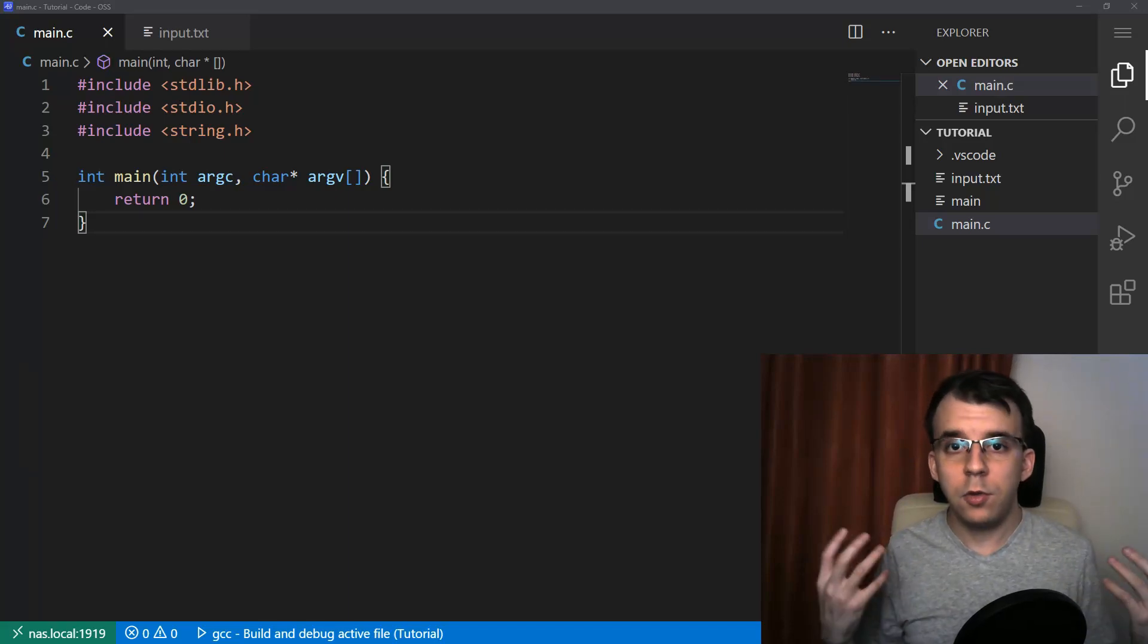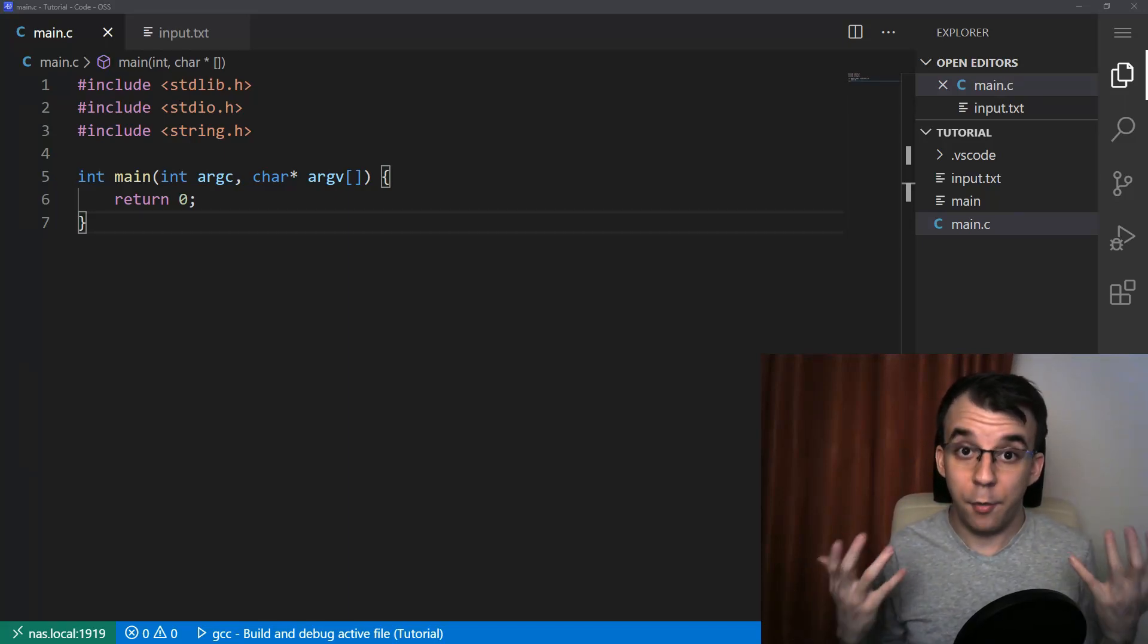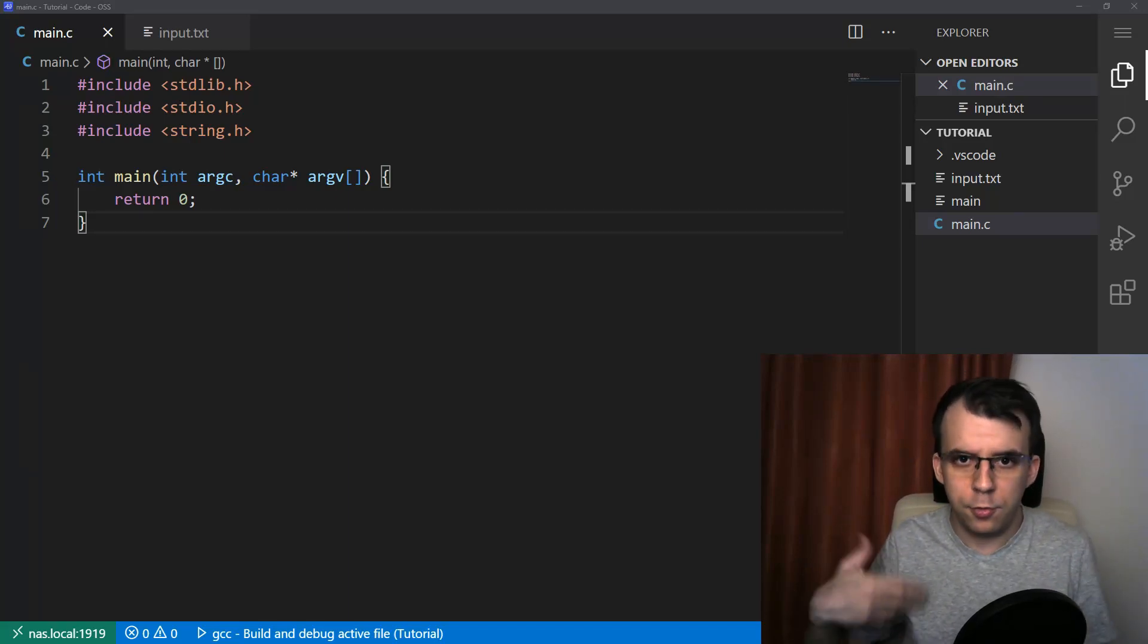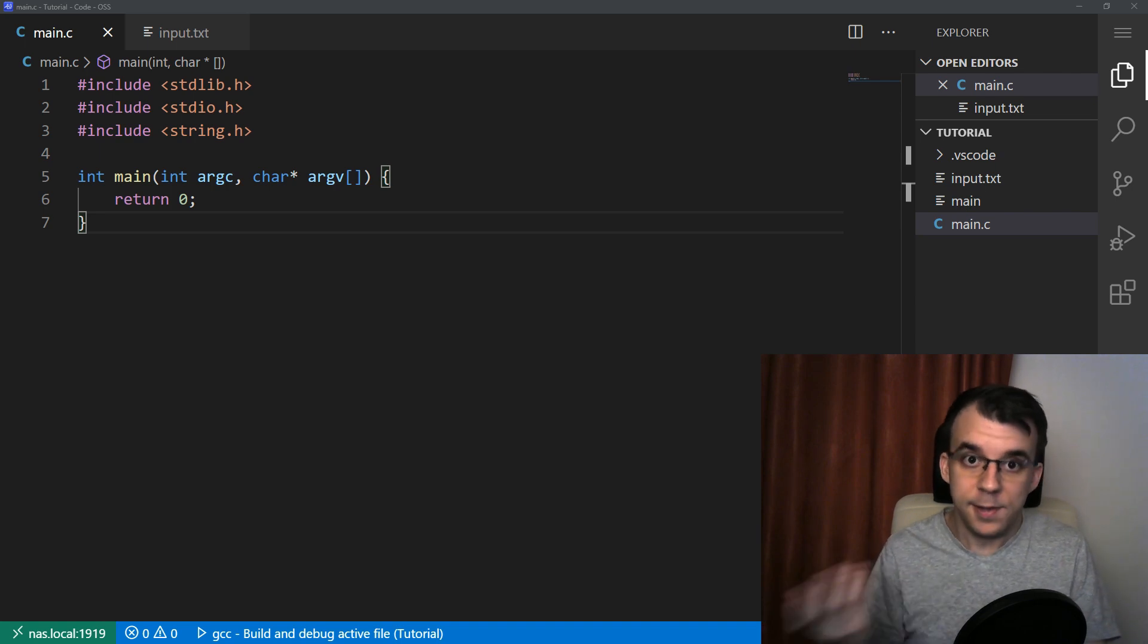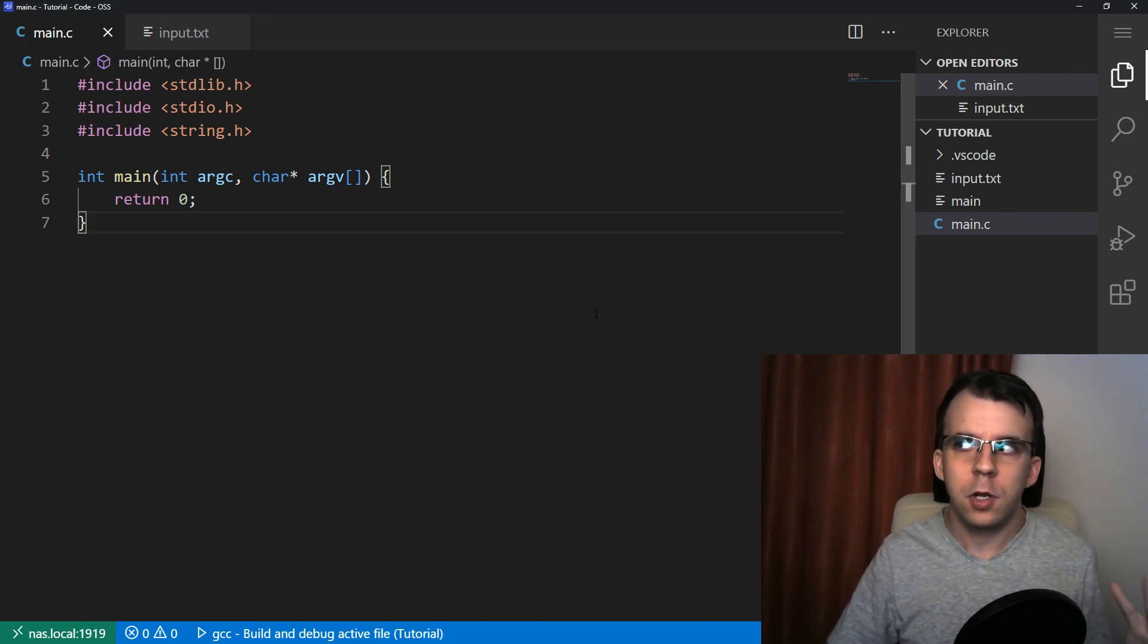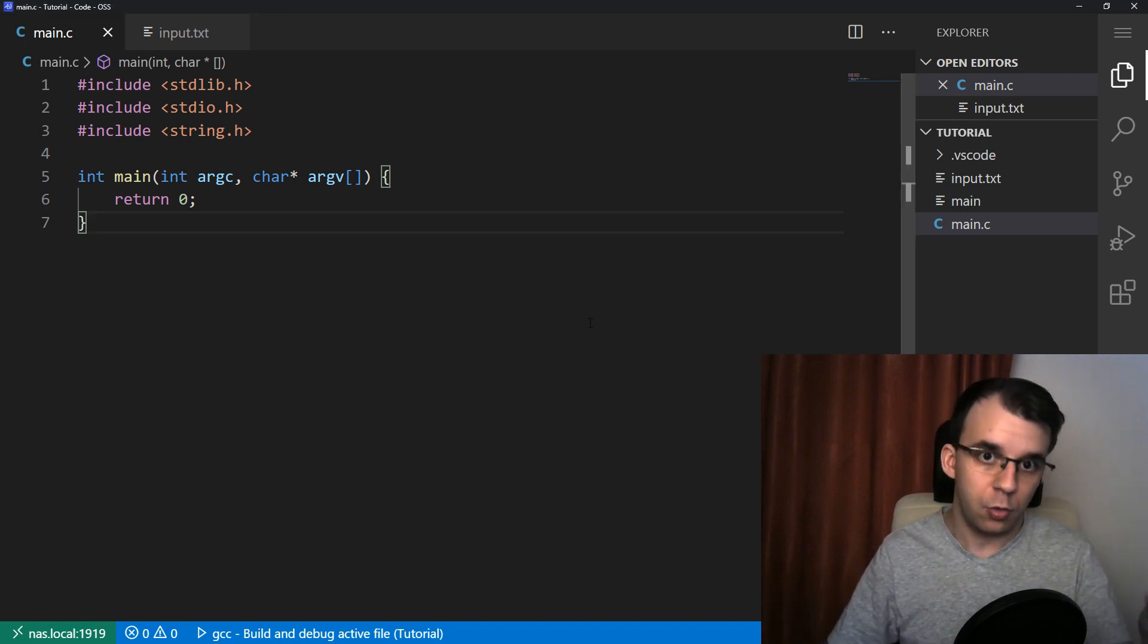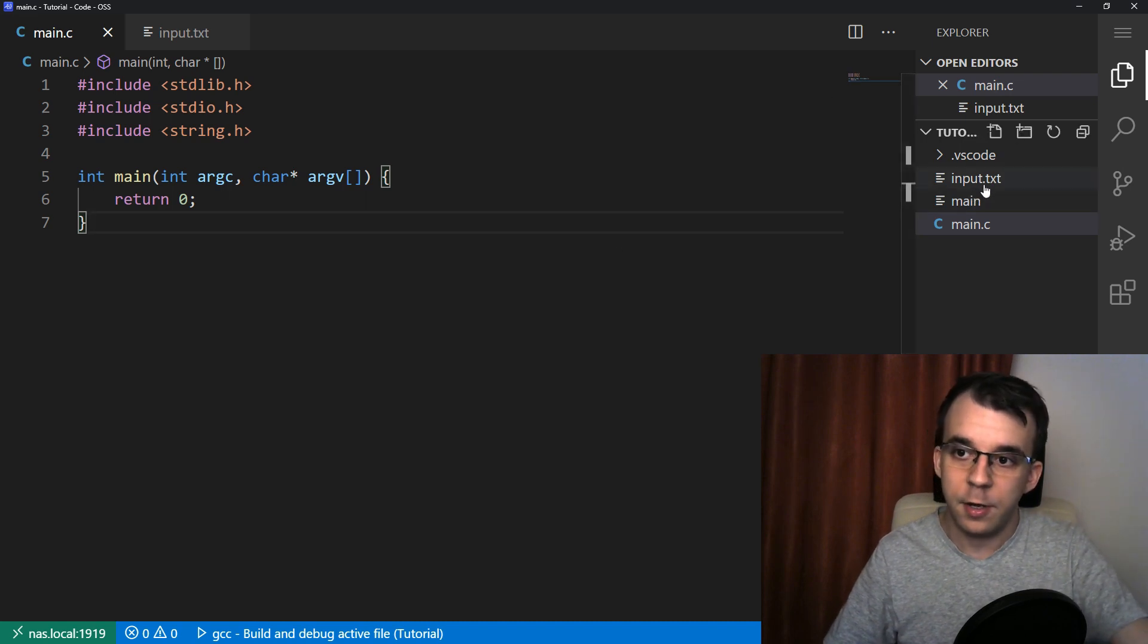In today's video, I want to take a look at how you can read an array of structures from a file in C. To start off, we should actually have a file and I'm going to write it through C. I'm just going to create it myself here.